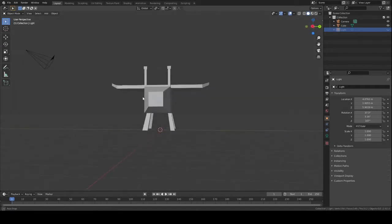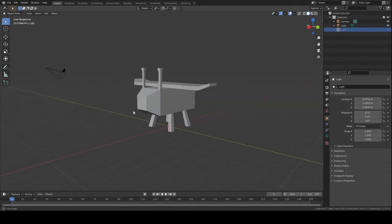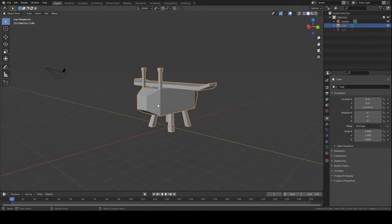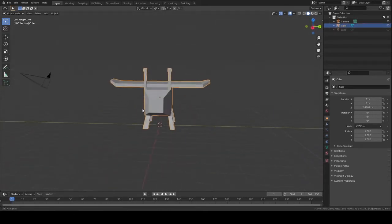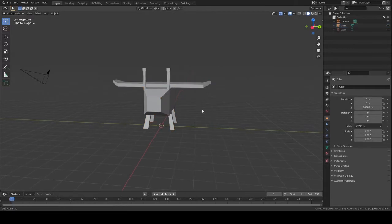For this I've just created a simple little bee — kind of blocky, but that's okay.